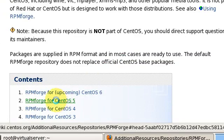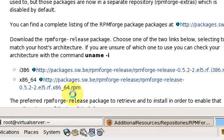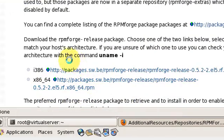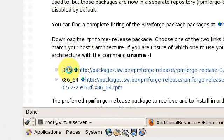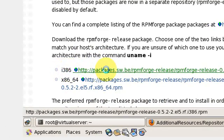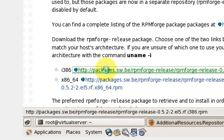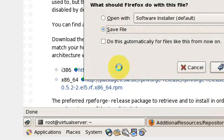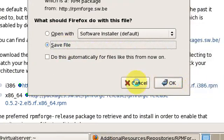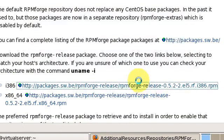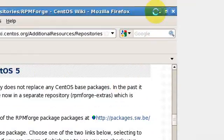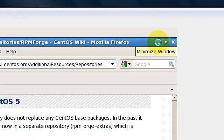We'll find the CentOS rpmforge for our operating system. Mine is CentOS 5, so I'll click on it. Then we will select the architecture. Mine is i386, so I'll click on it and save it on the hard disk.